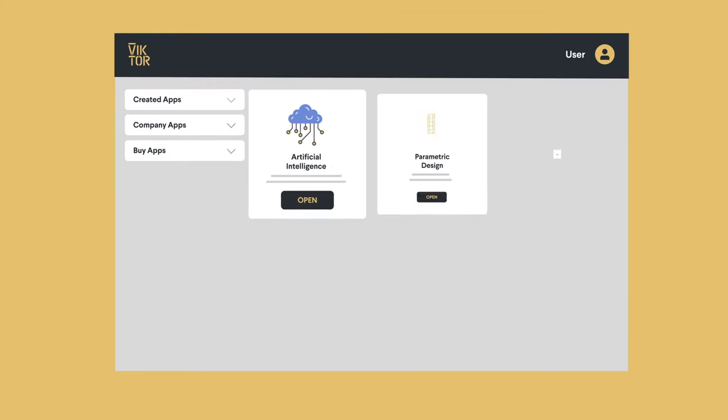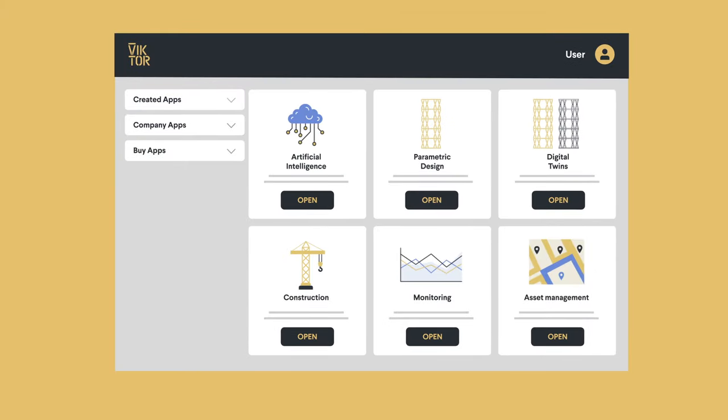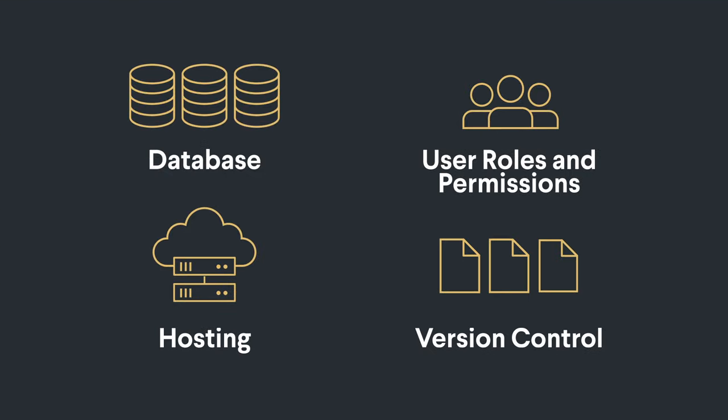You can even create a common workspace for your company, where you can create and share apps. And no need to worry. We take care of the rest.